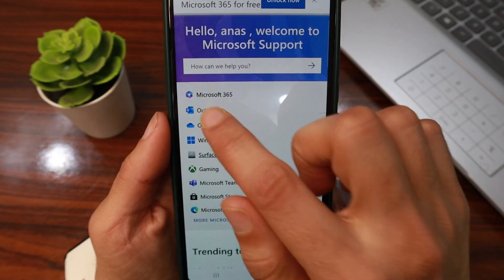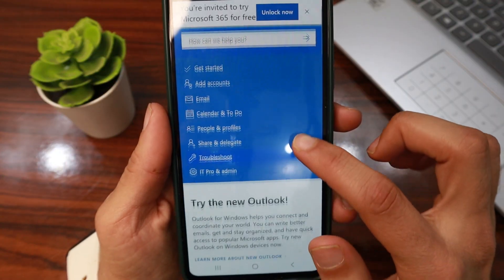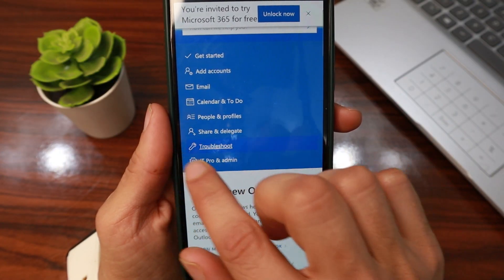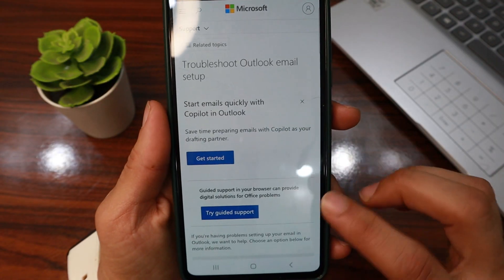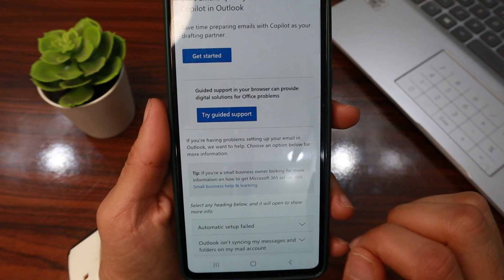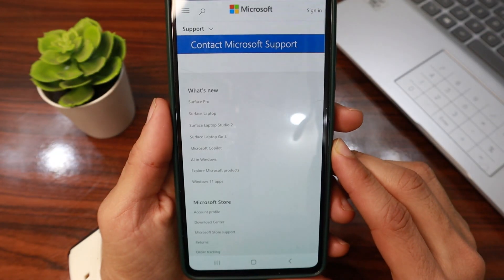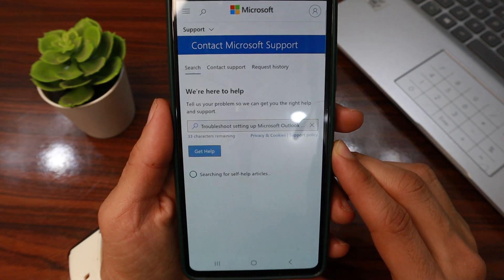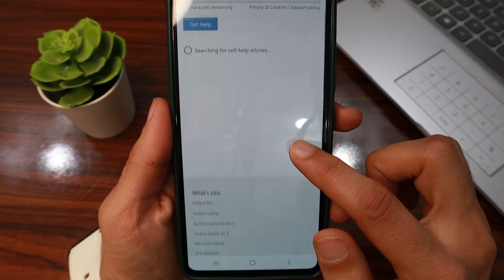For demonstration I'll select Outlook. Then scroll down and tap 'Troubleshoot', then scroll down and tap 'Try Guided Support'. Now scroll down and tap 'Contact Support'.